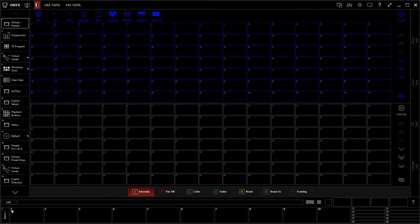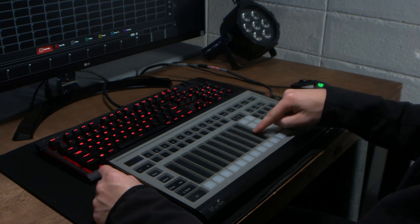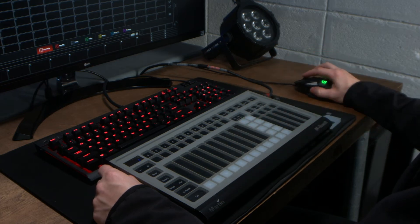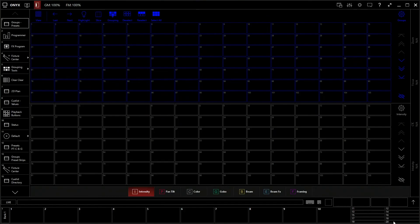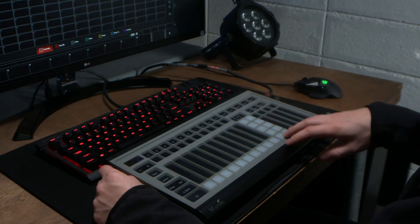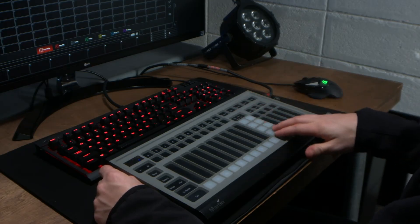Down here where we have these 10 squares, these 10 squares represent these 10 faders. And over here to the side where we have these other 10 smaller squares, they represent these 10 buttons right here on the panel.